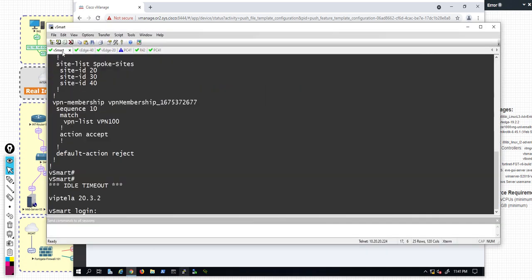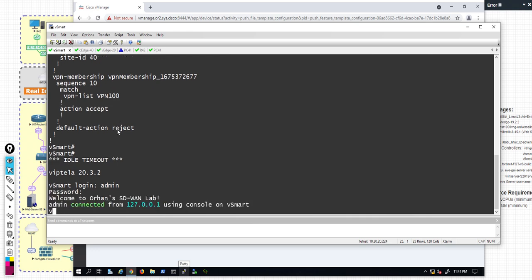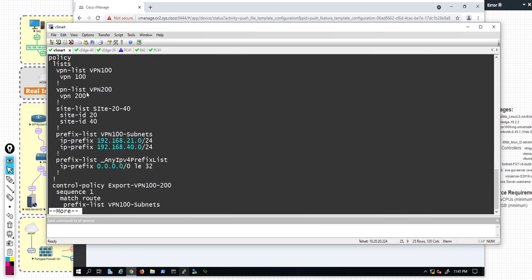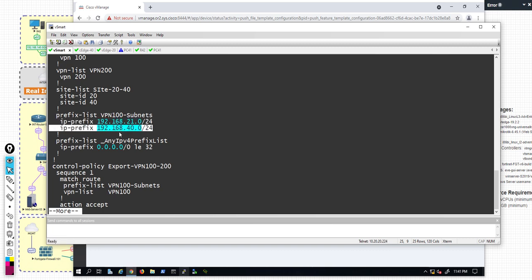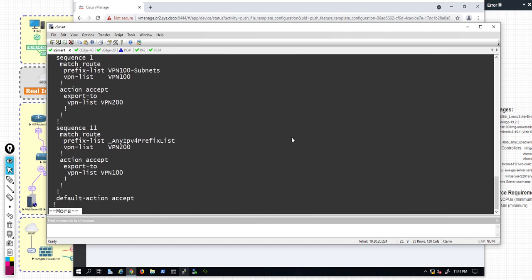Let's go to the vSmart device and take a look at the policy — running 'show omp' and the policy. Here, instead of matching any IPv4, I have specified these specific subnets. That's how you do route leaking between two VPNs.